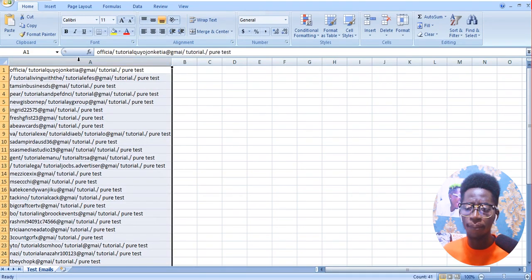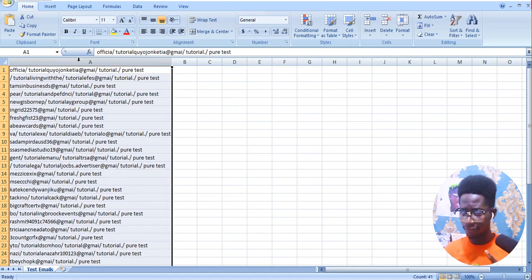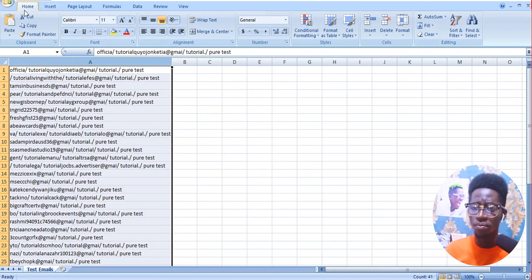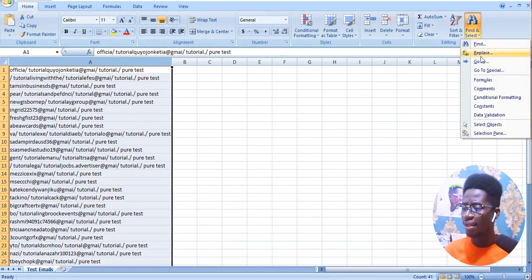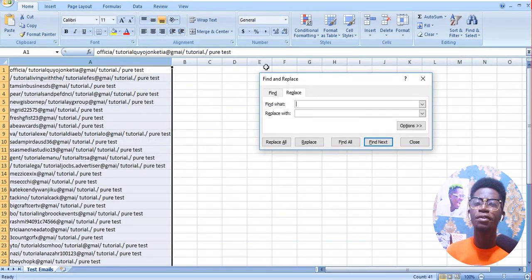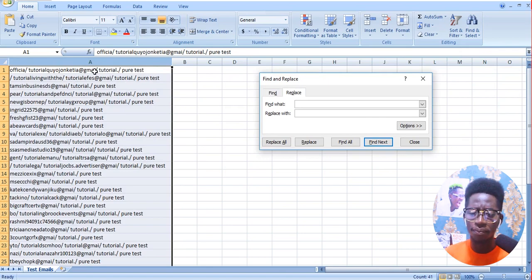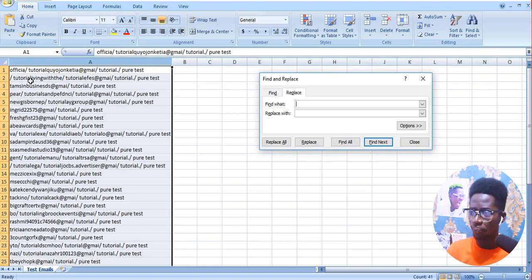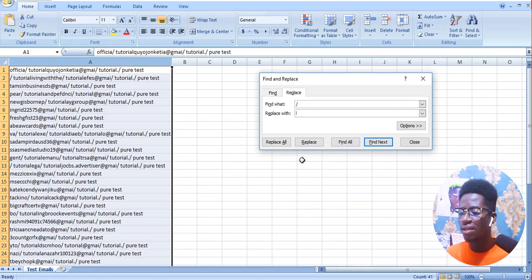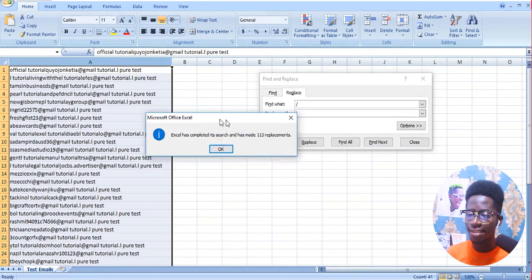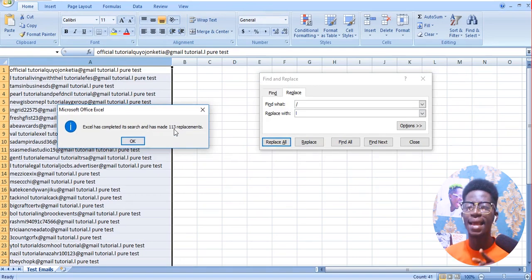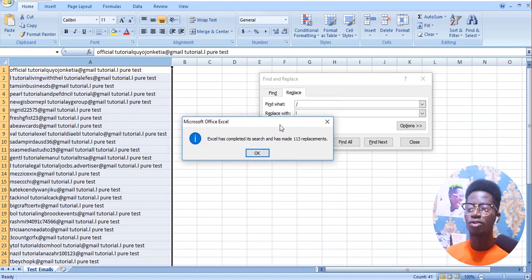What we are going to do is click on the column, then click on Home, then click on Find and Select, and click on Replace. We are going to use the Replace method to replace everything that is missing in this document. Since the 'l' in Gmail has been changed into a slash, we are going to find slash and replace it with 'l', then click Replace All. Excel has completed its search and has made 118 replacements.